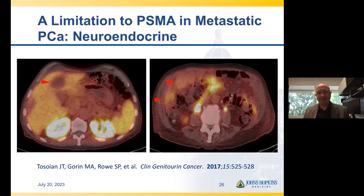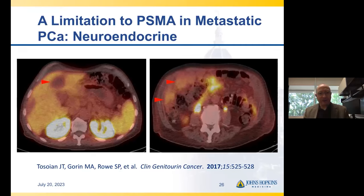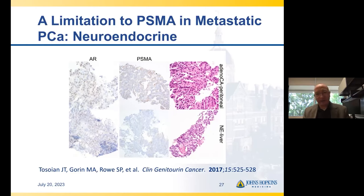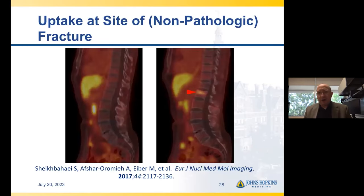Obviously if everything hot on the scan is cancer and everything not hot isn't, life would be easier. But there are pitfalls in both directions. A scan with negative or variable uptake may indicate neuroendocrine prostate cancer, which tends to lose PSMA expression. You can have biopsy-proven positive liver metastases in a patient with no PSMA uptake. Histopathologically, adenocarcinoma has PSMA expression, but that expression is lost in truly neuroendocrine-differentiated prostate cancer.